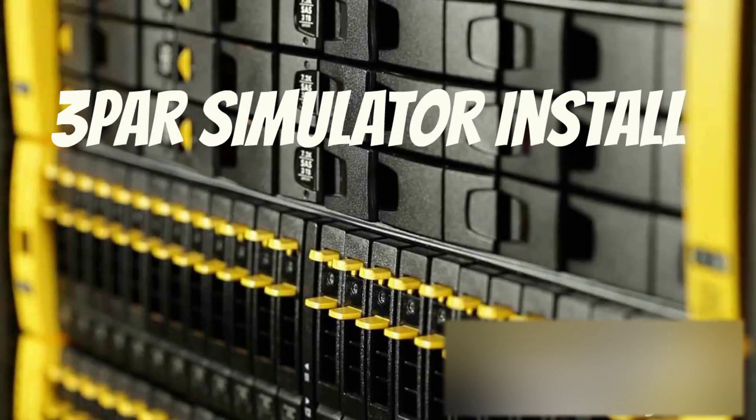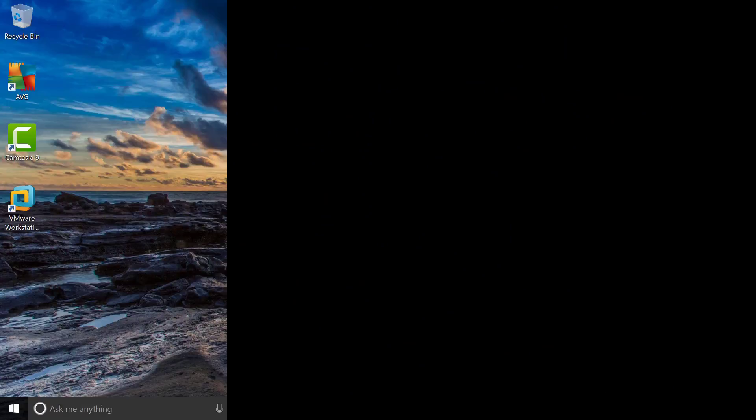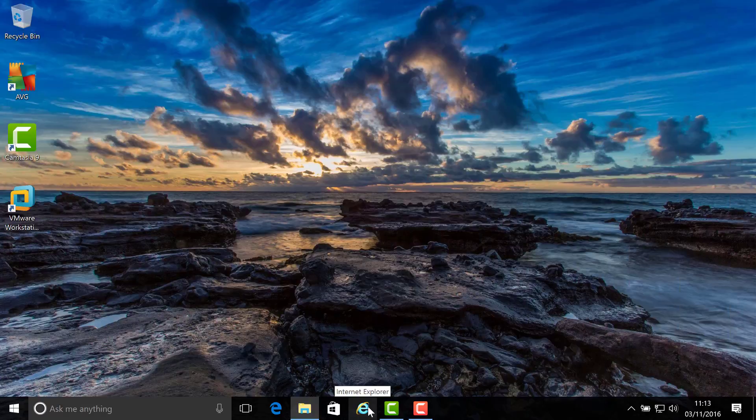Hello, thanks for joining me on this video tutorial to get up and running with the 3PAR simulator as quickly as possible. My name's Richard Arnold. Let's get started.